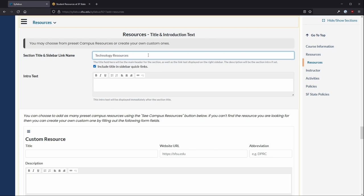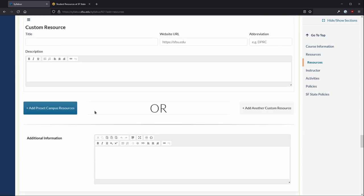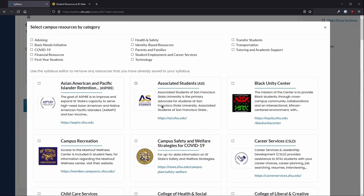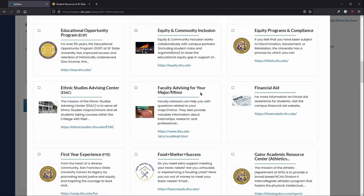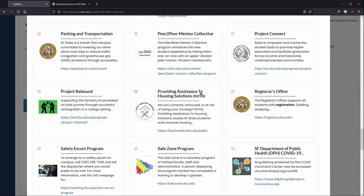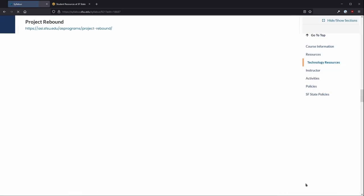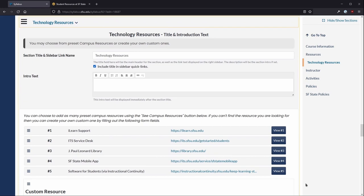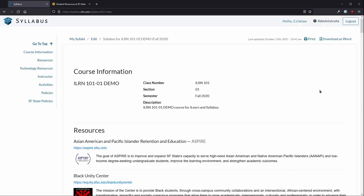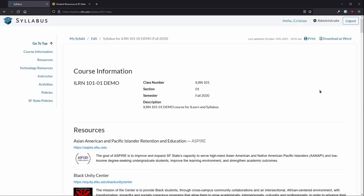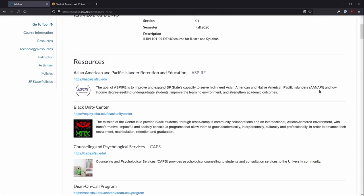repeat the process by selecting the Resources button, then add Preset Campus Resources. Select Technology, then scroll to the bottom and add selected resources to Syllabus. These resources will show up on your syllabus when your student is selected.